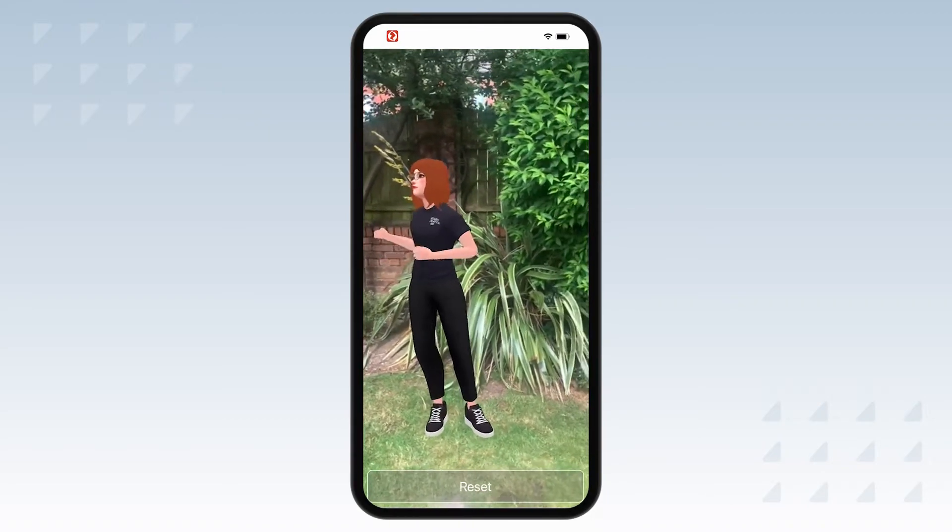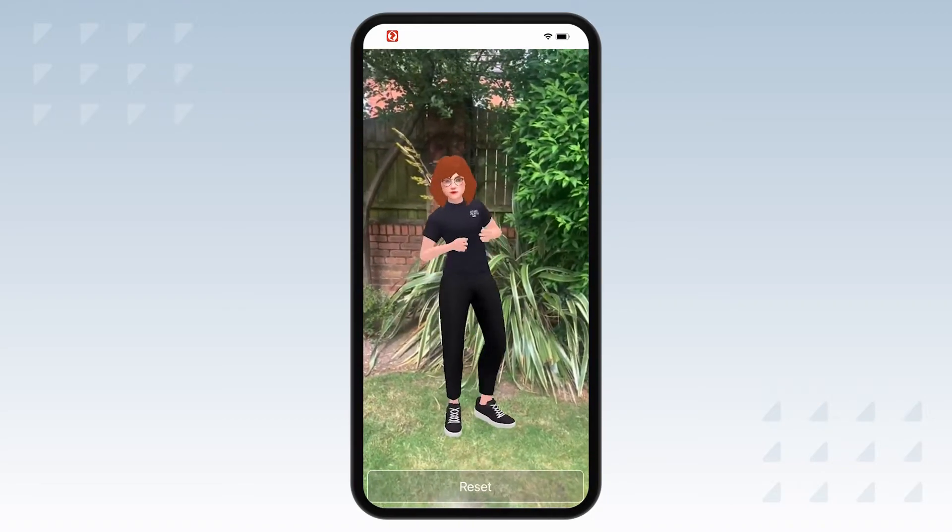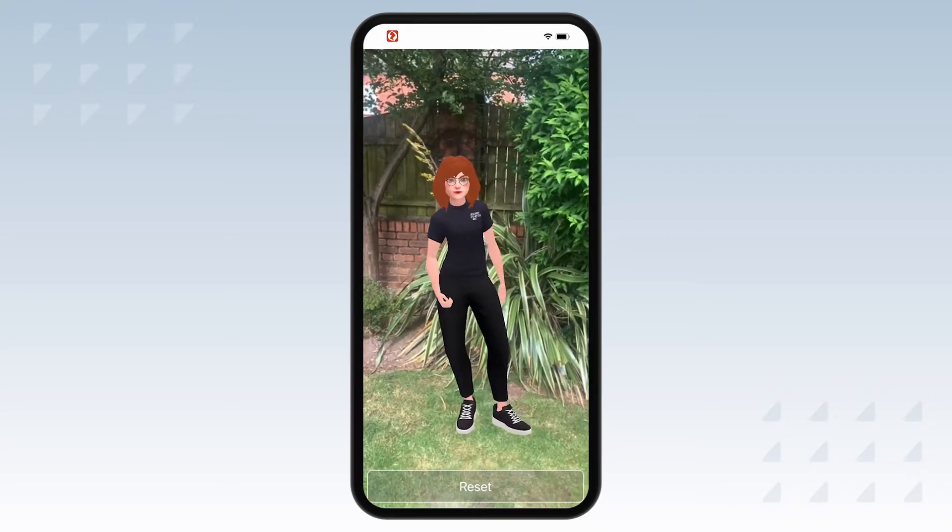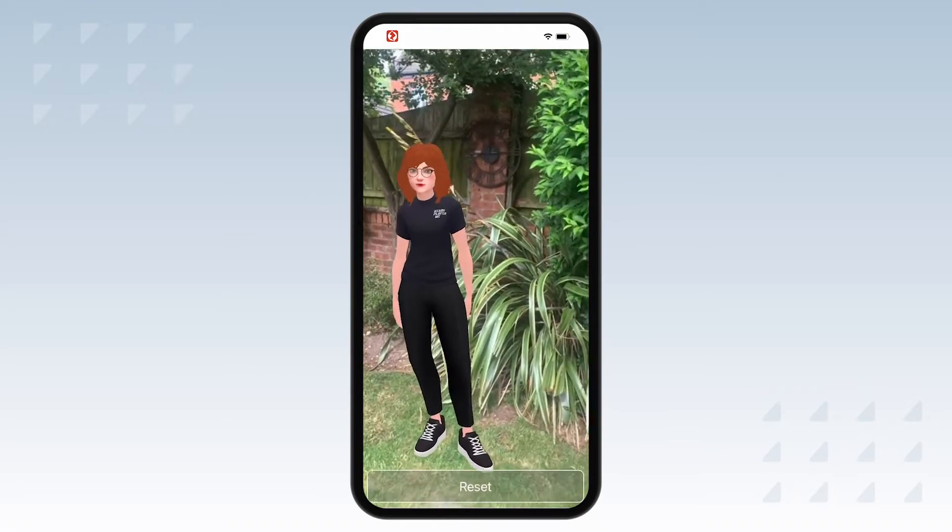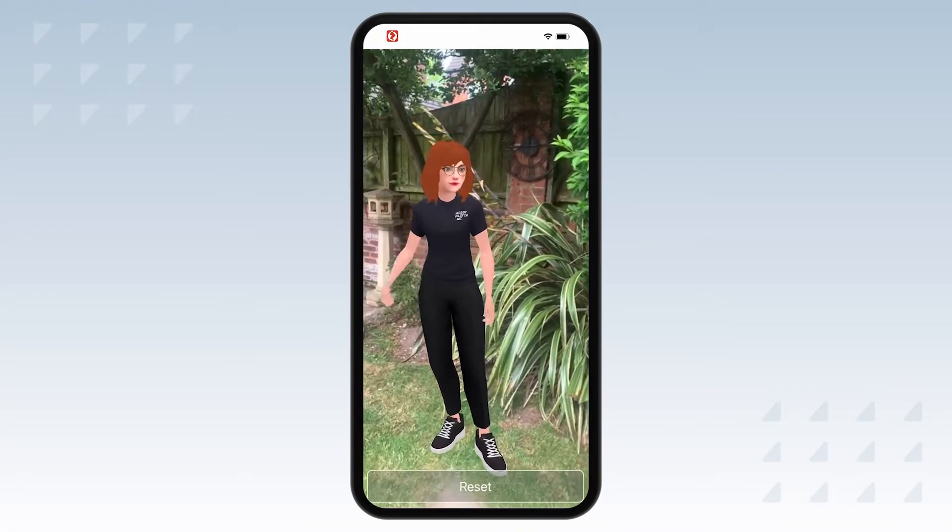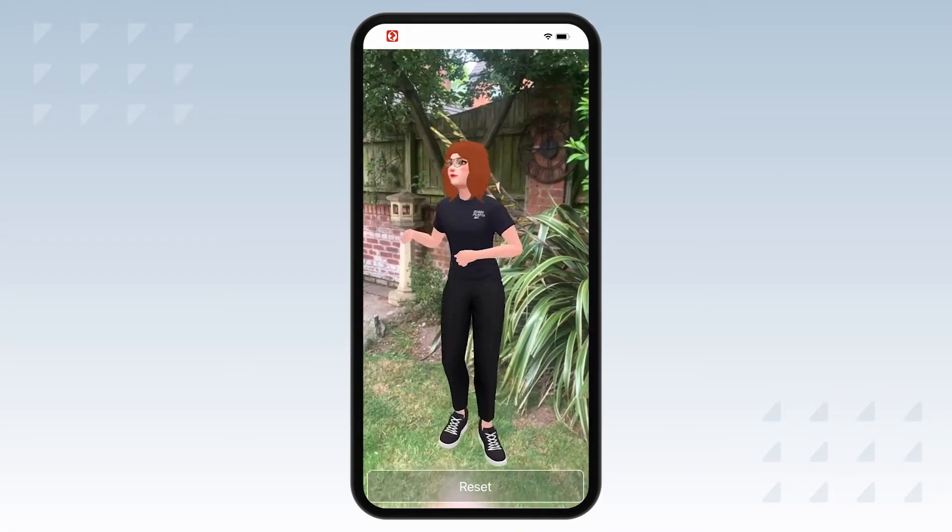If you haven't followed the Getting Started Guide yet, not to worry, we will be creating a brand new Designer project from scratch in this video.